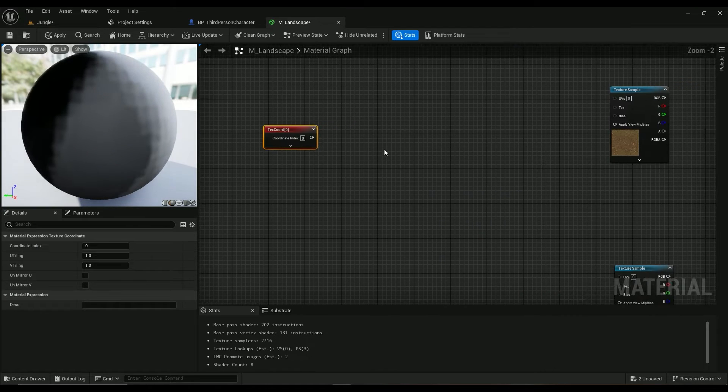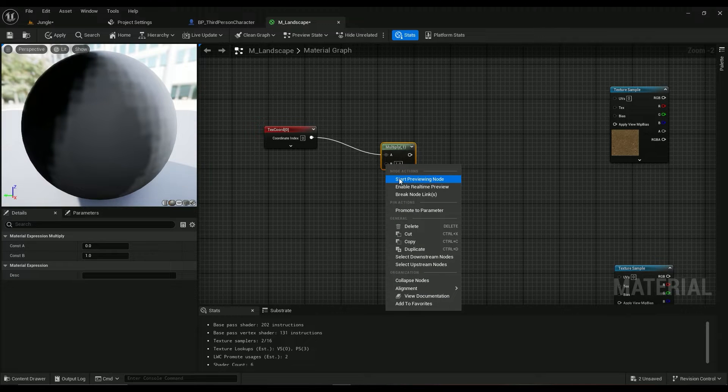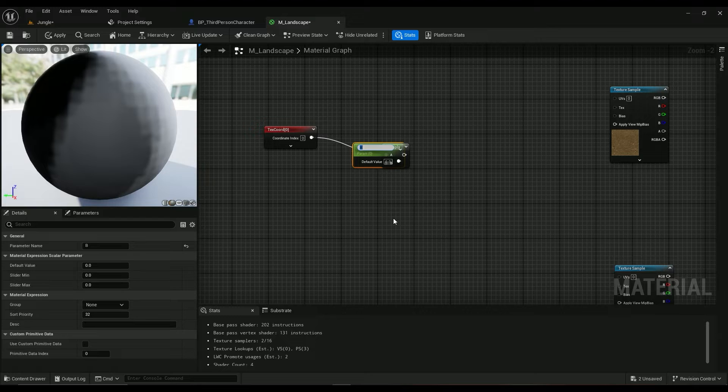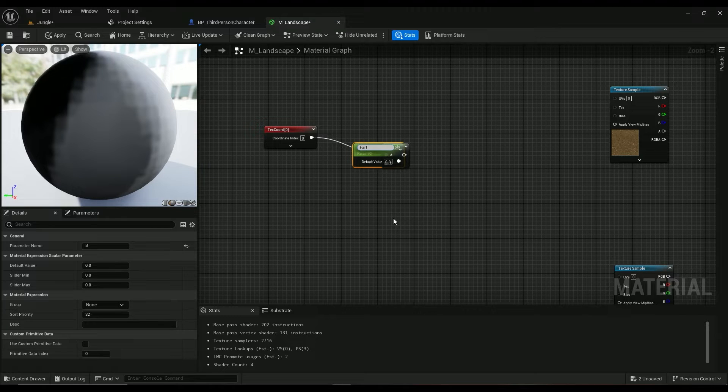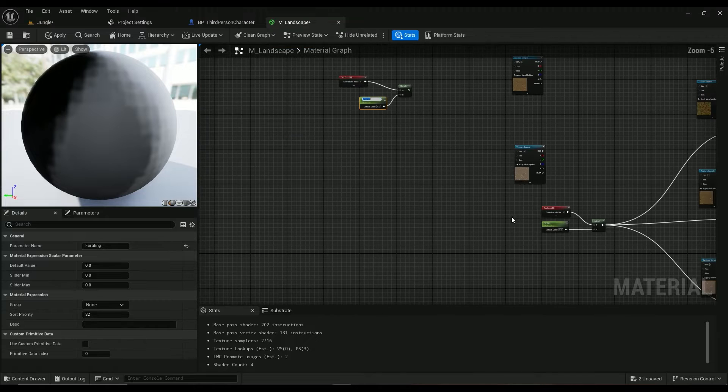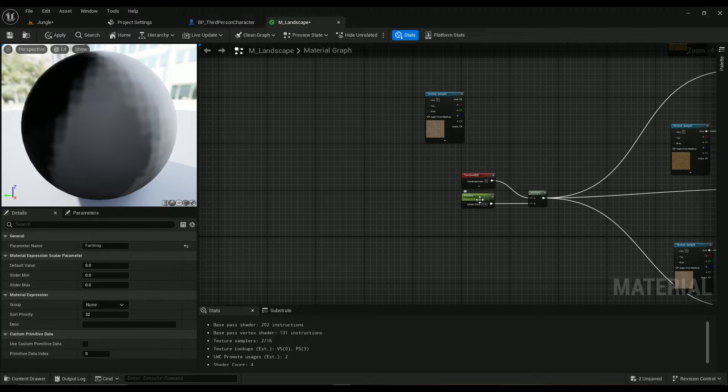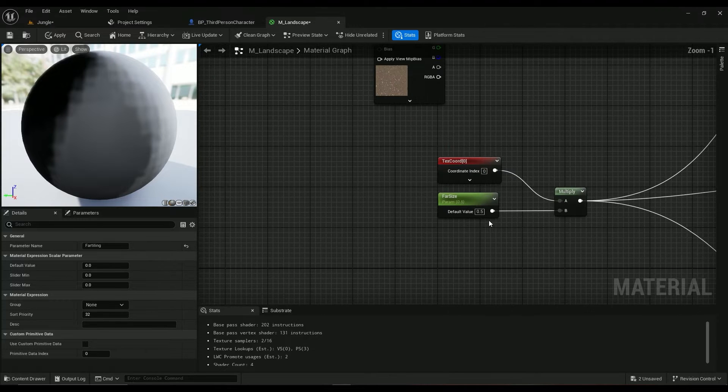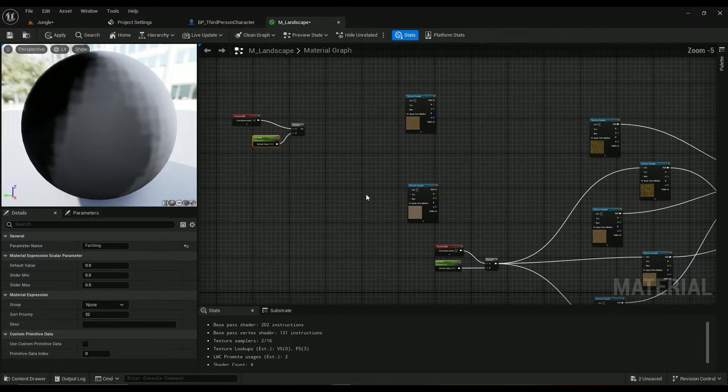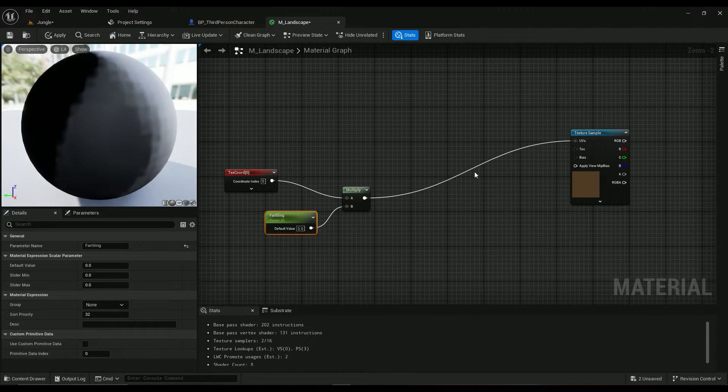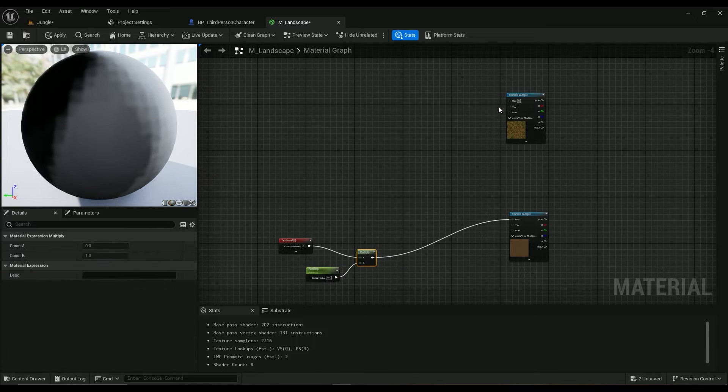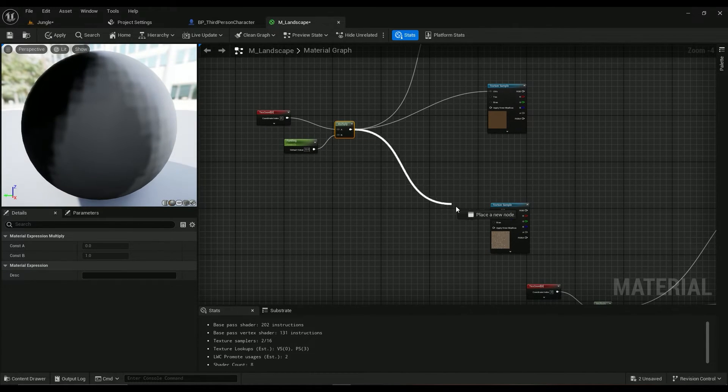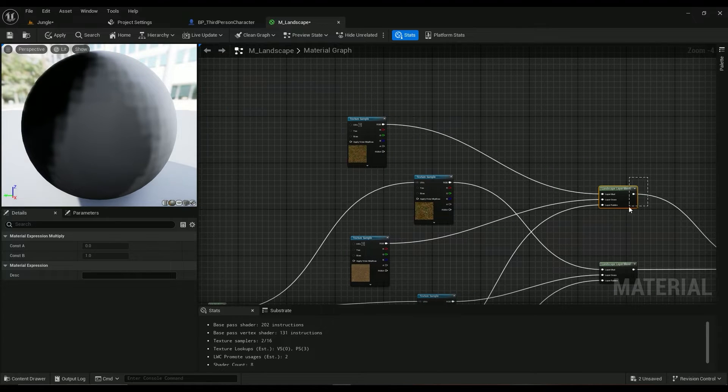To do that we are going to use a texture coordinate. Hold M on your keyboard, right click on this one, promote to a variable and the variable is going to be called far tiling or something like that. I already have it here so I don't really want to create a new parameter. I've called it far size and the default value is 0.5.